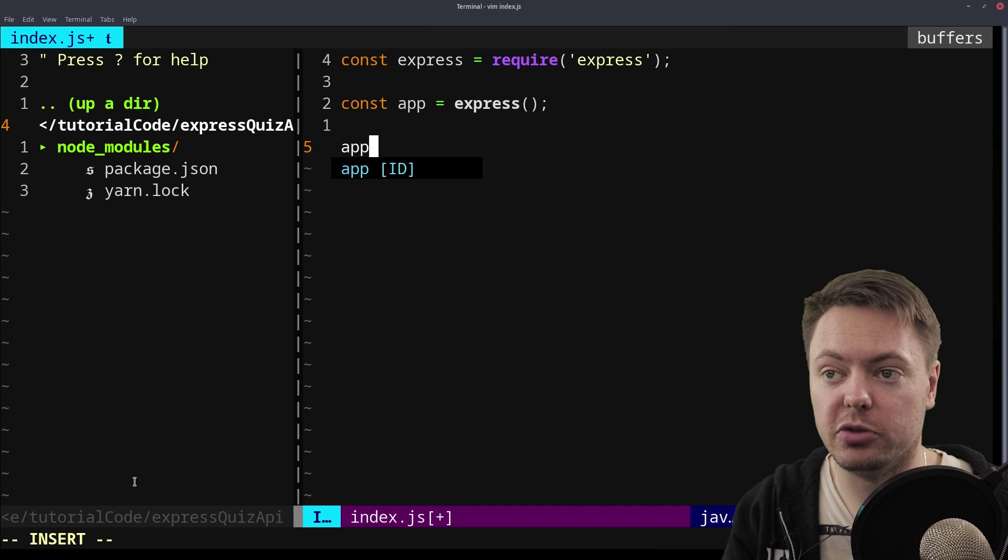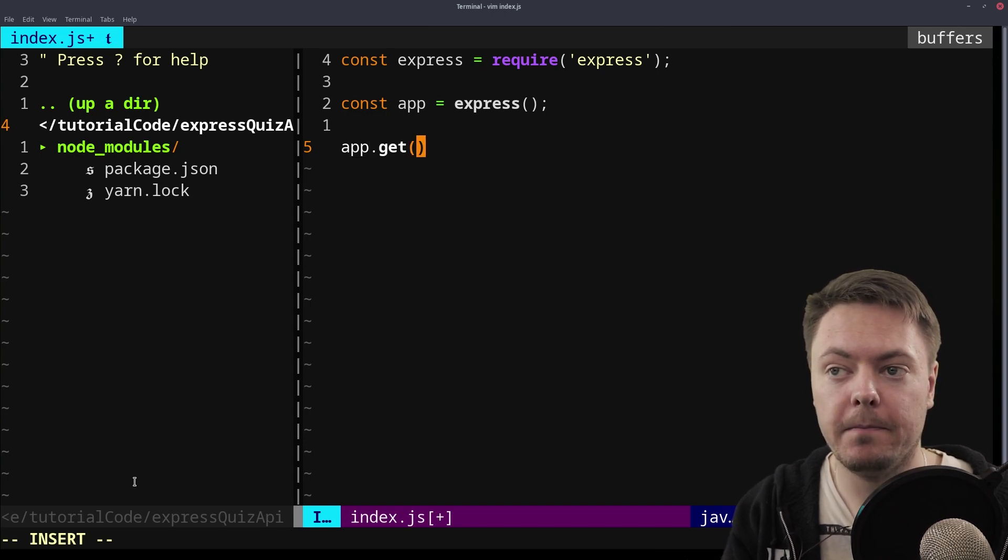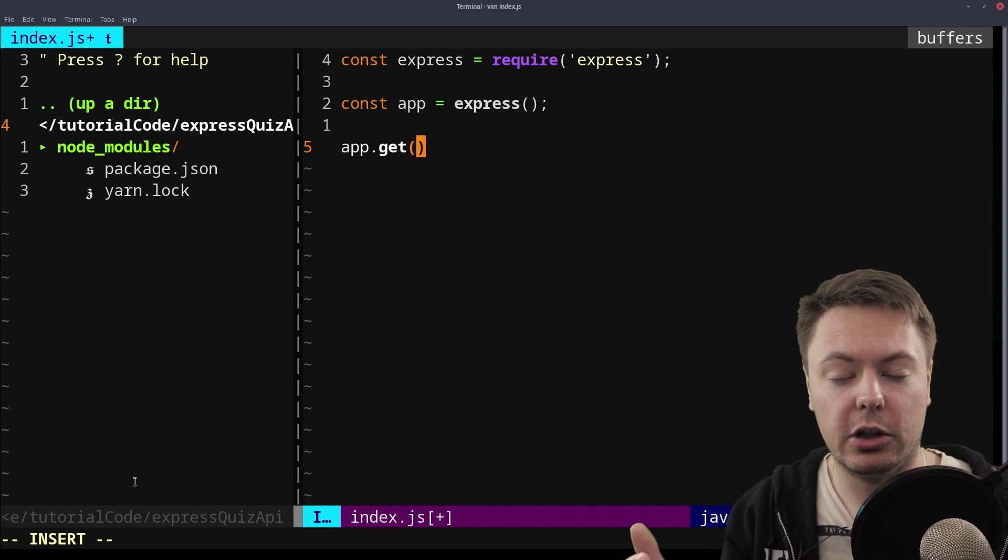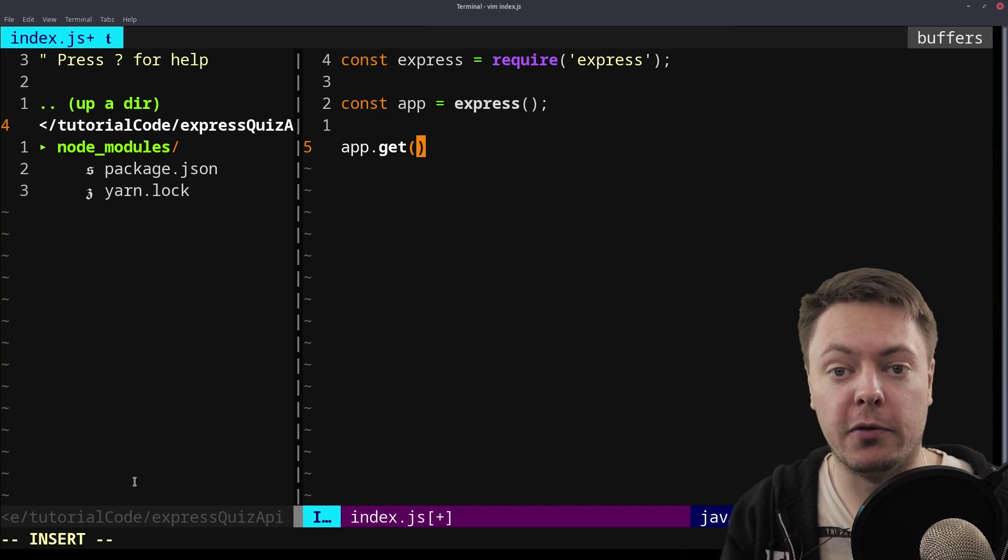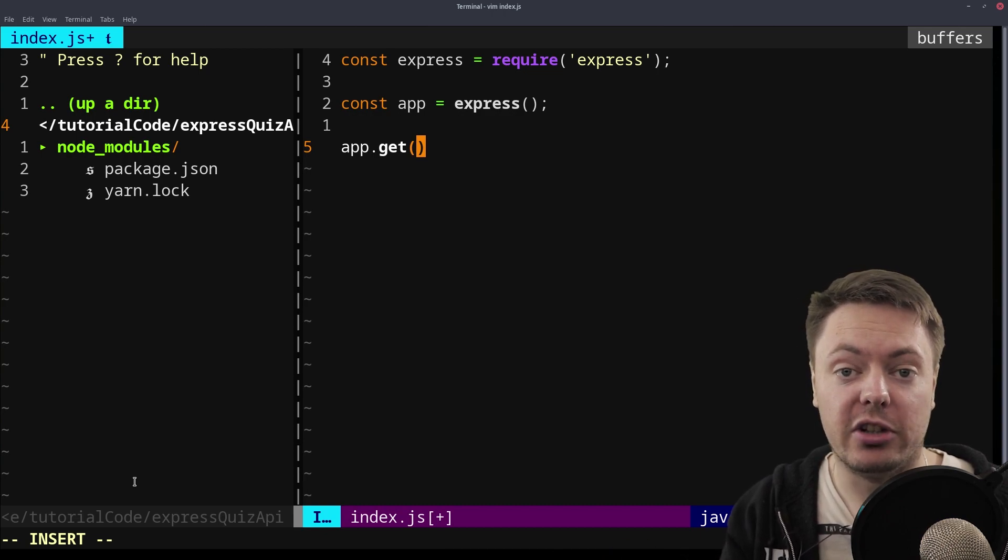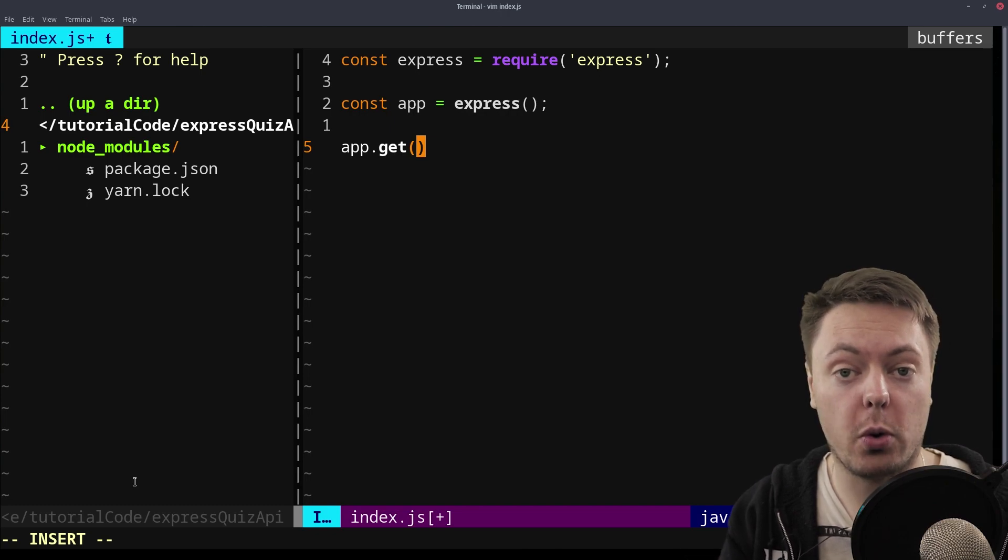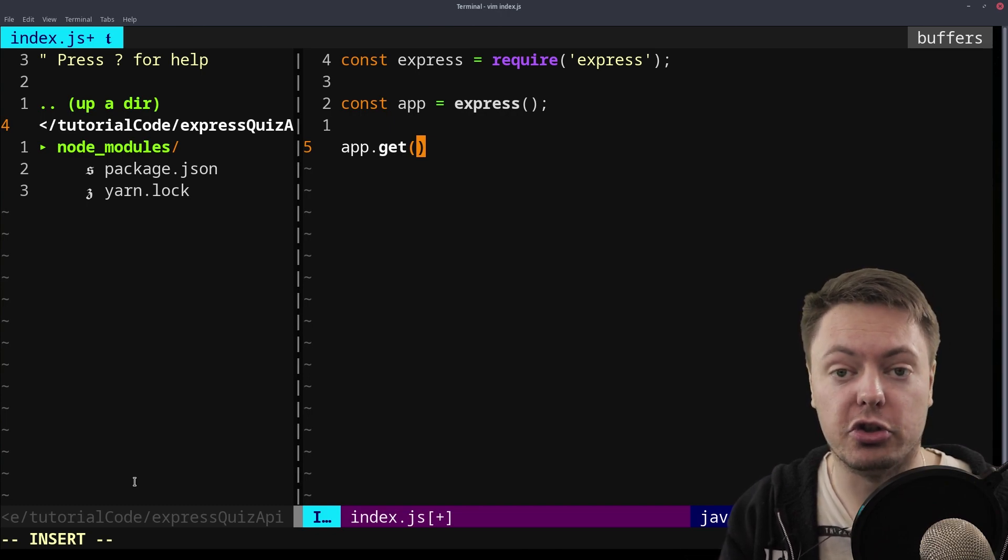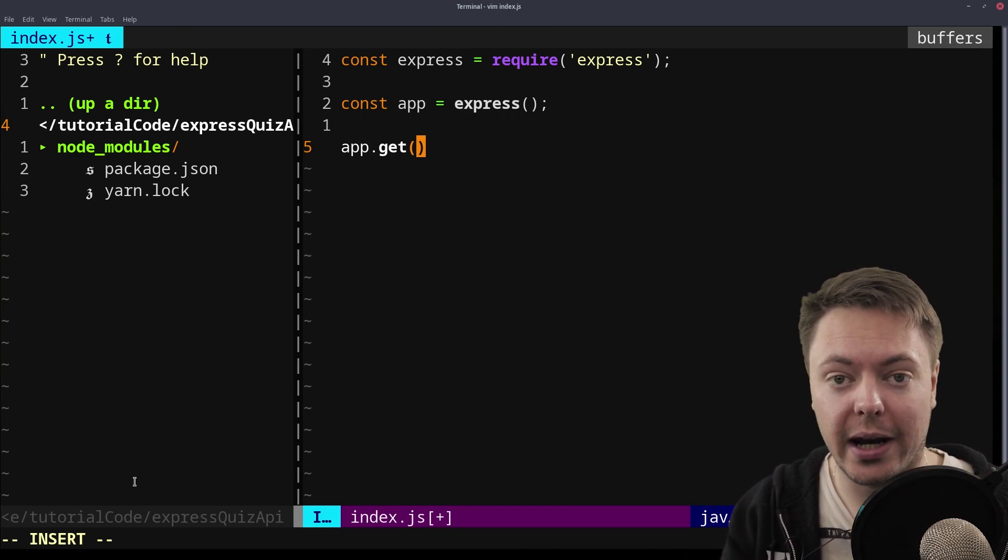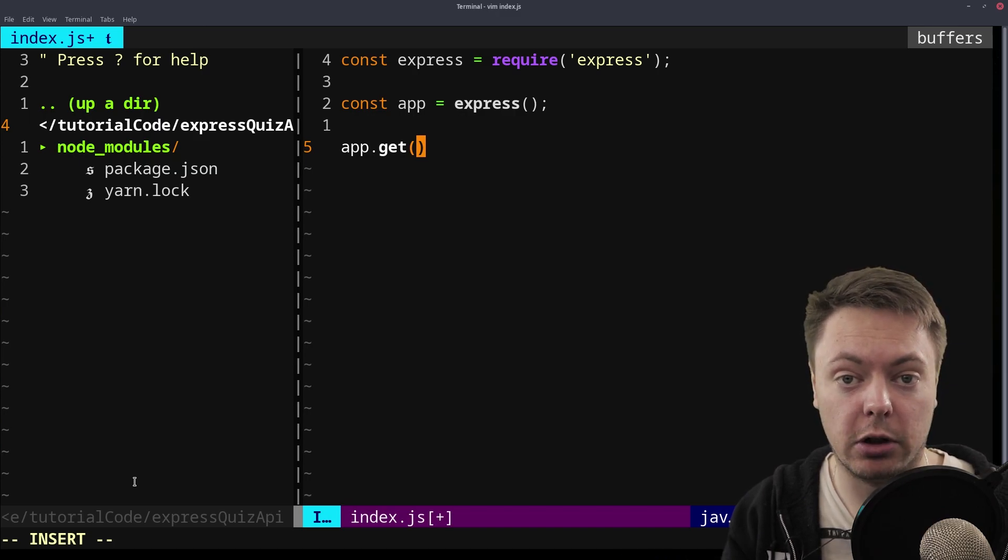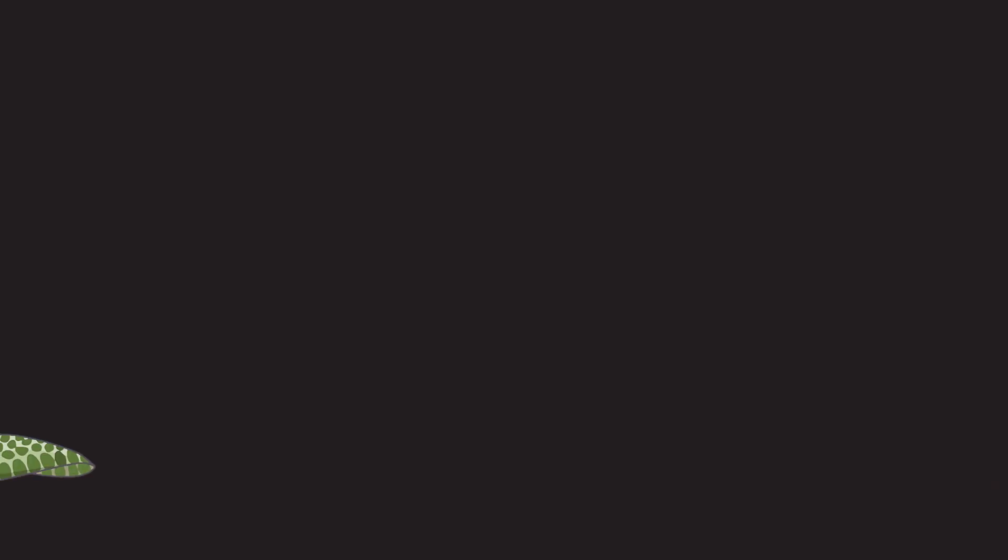That get that I just mentioned, that's what we're going to use first. So this is creating a route in our API that listens for get requests. So on the internet using HTTP, we have different forms of requests. So there's get requests, there's post requests, put requests, delete requests. So that's what HTTP is.